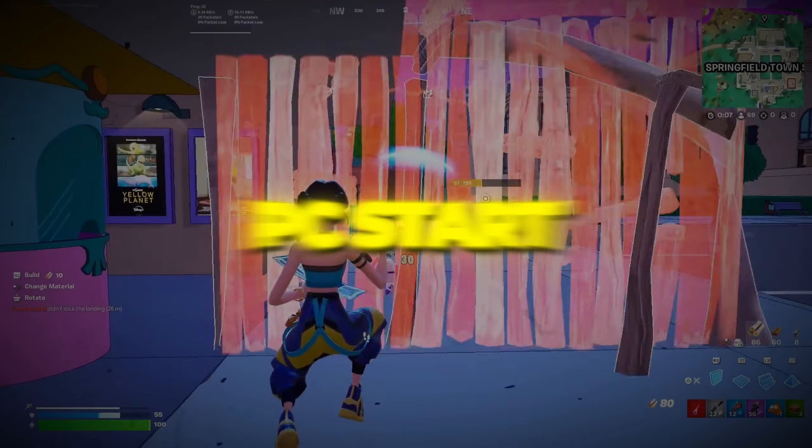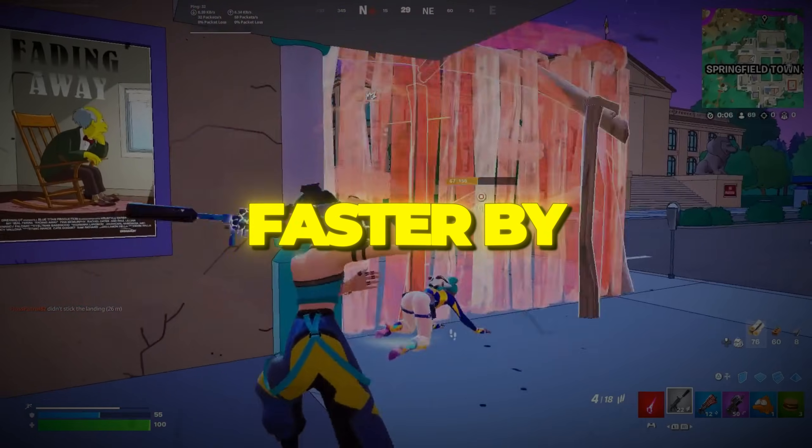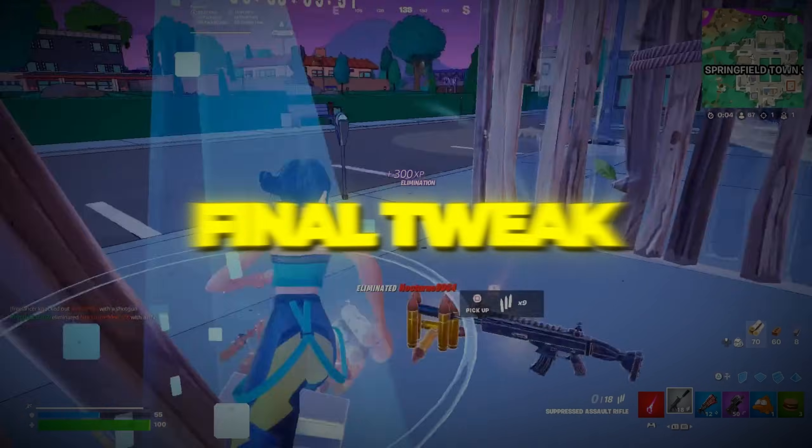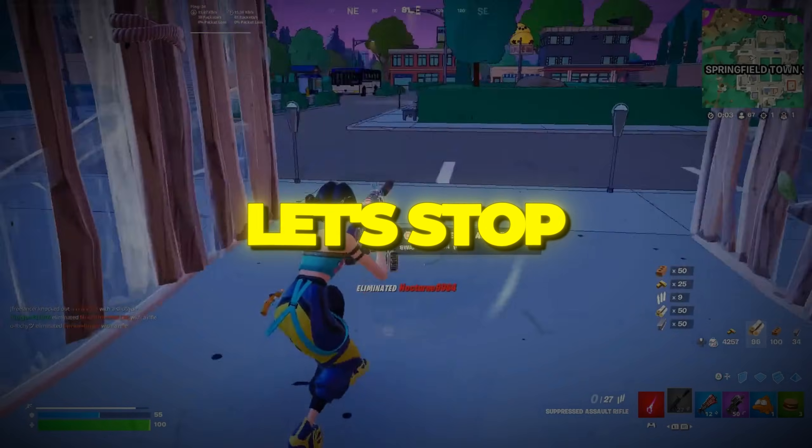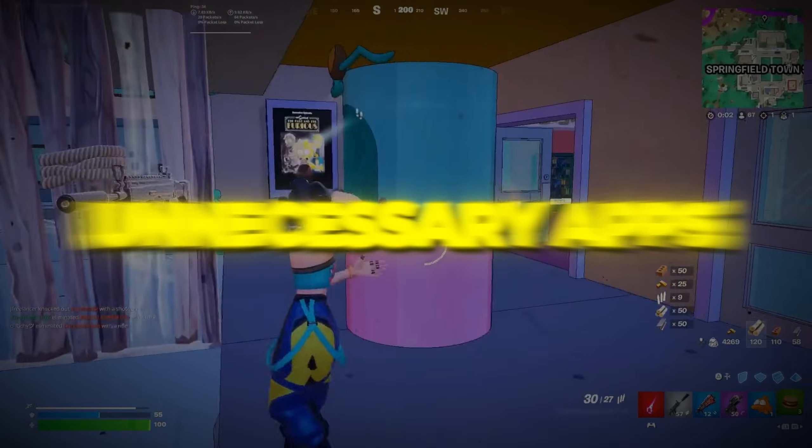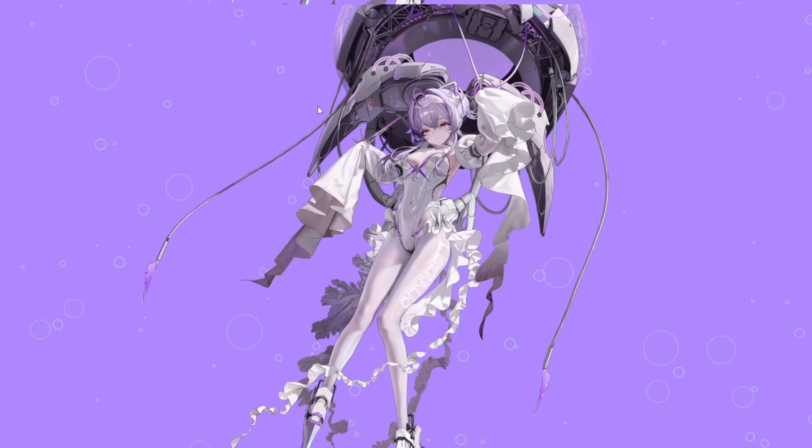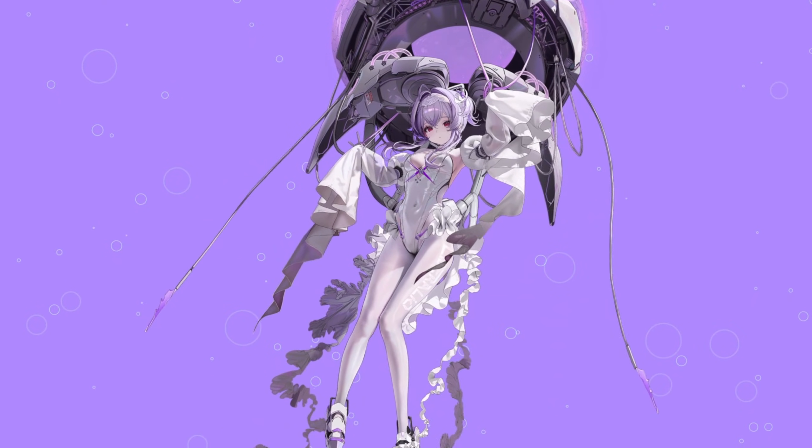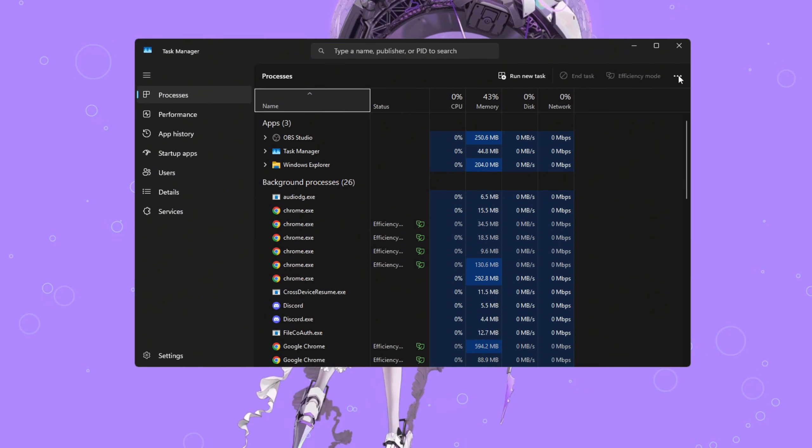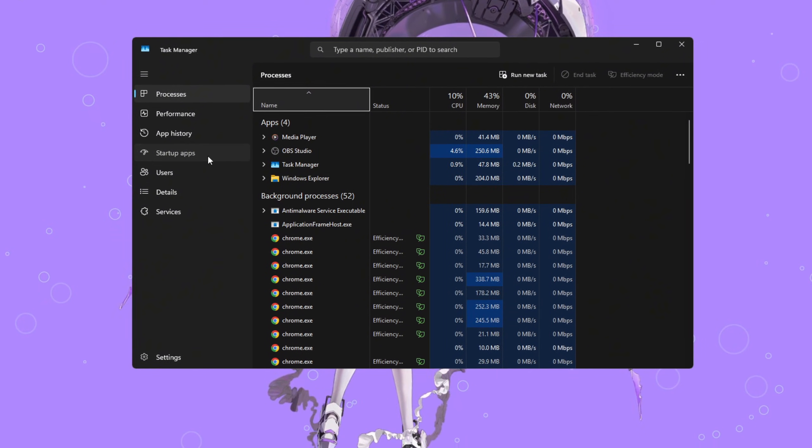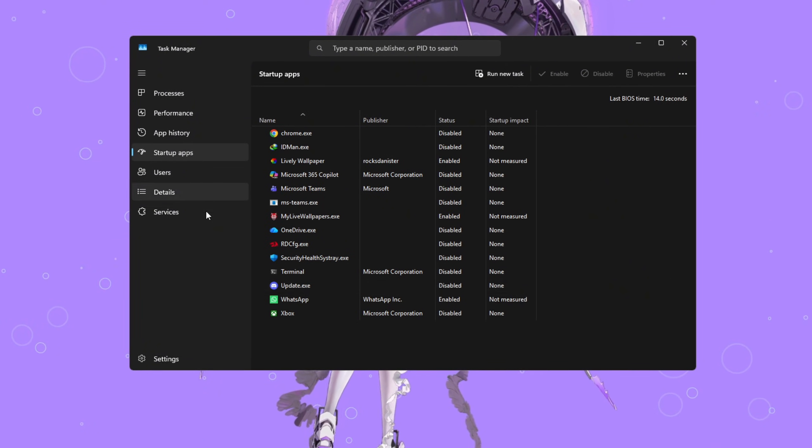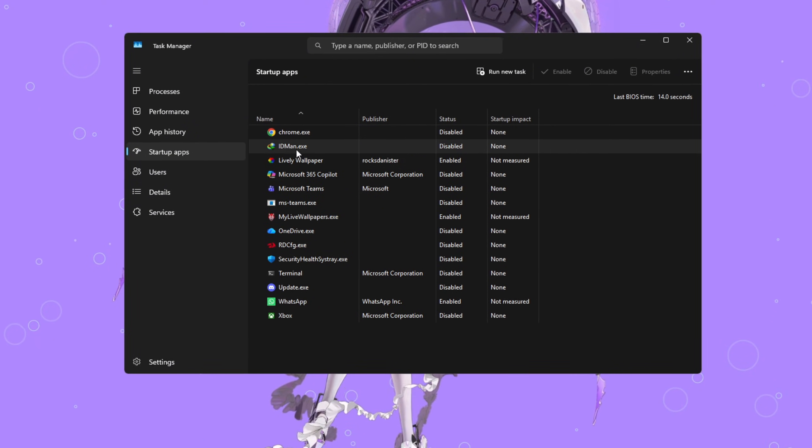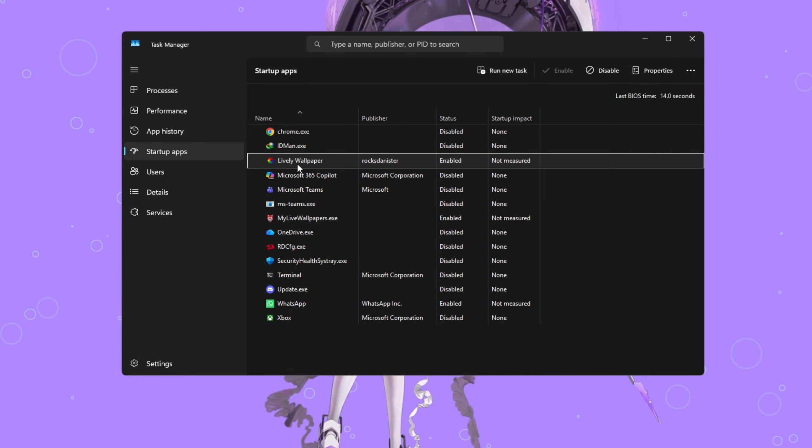Step 6. Make your PC start faster by disabling extra apps. For the final tweak, let's stop unnecessary apps from running when your PC starts. Press Ctrl plus Shift plus Escape to open Task Manager. Then click on the Startup tab.